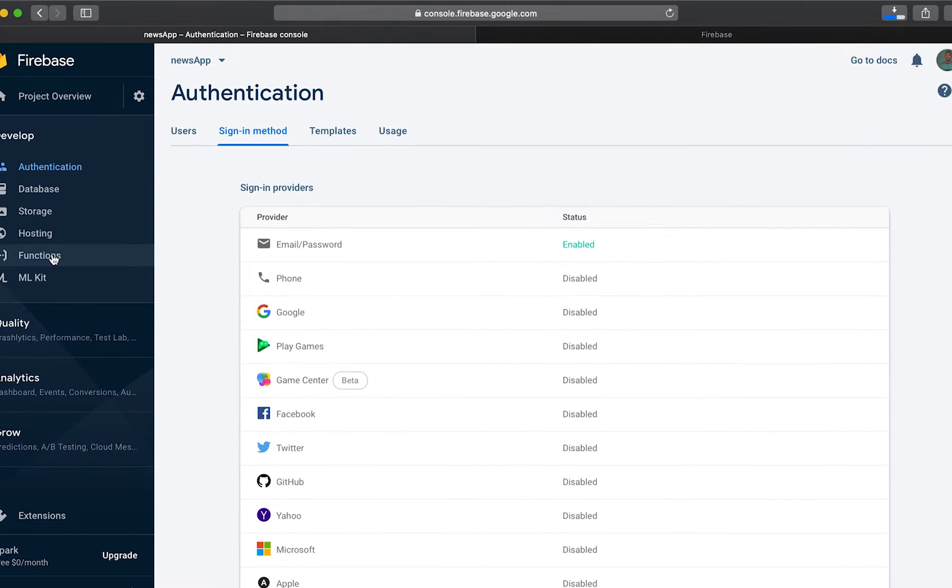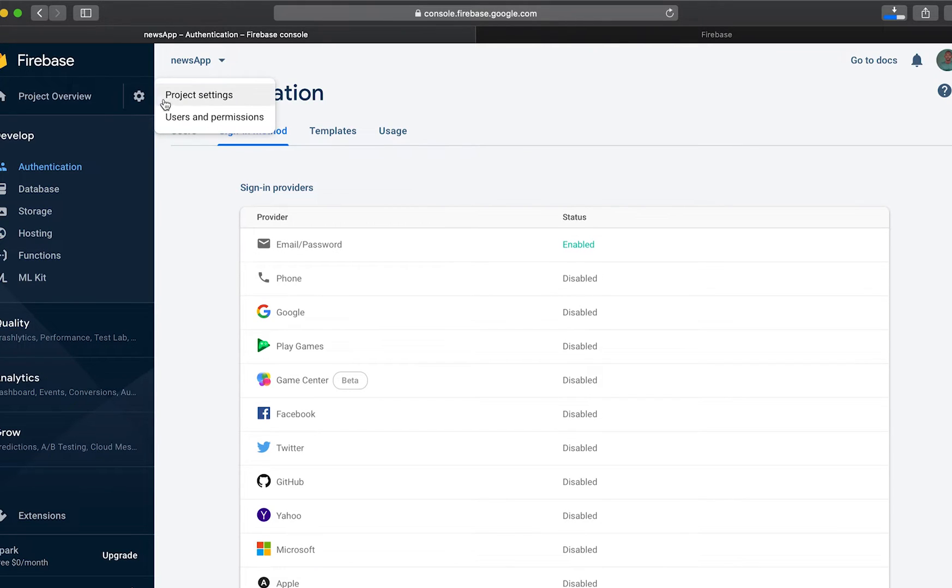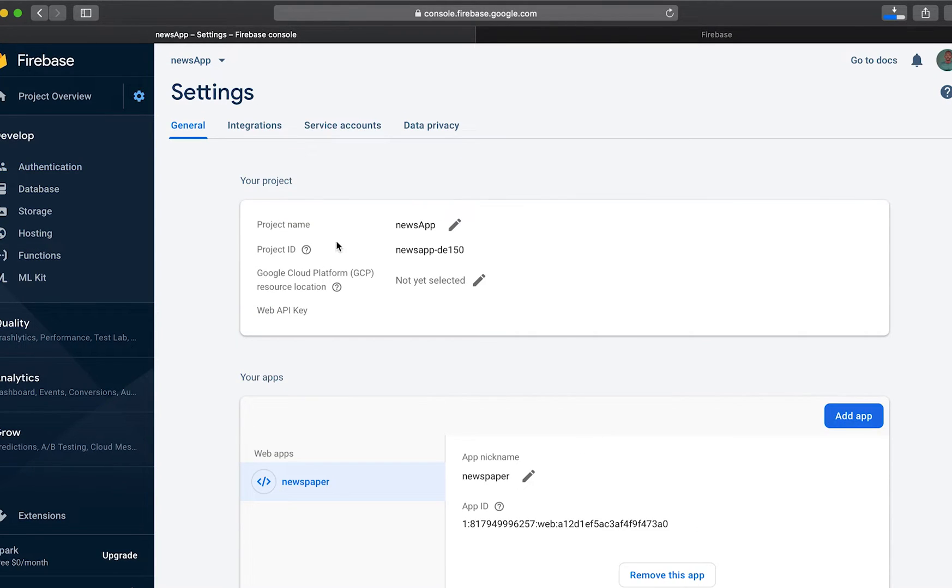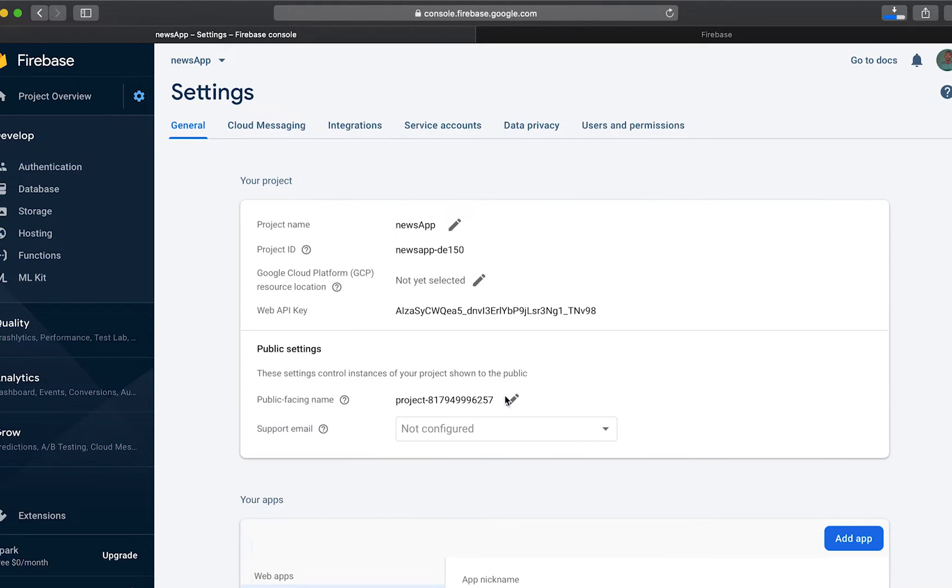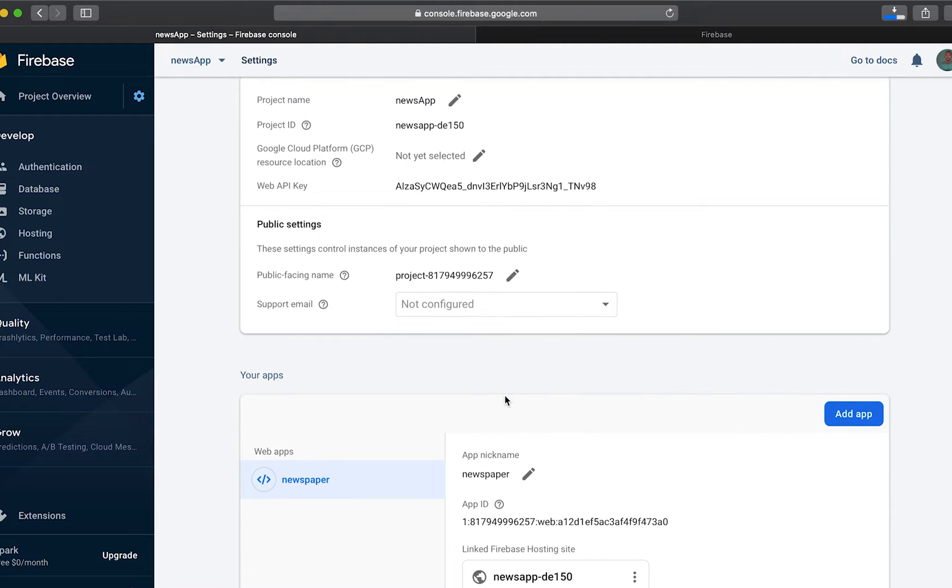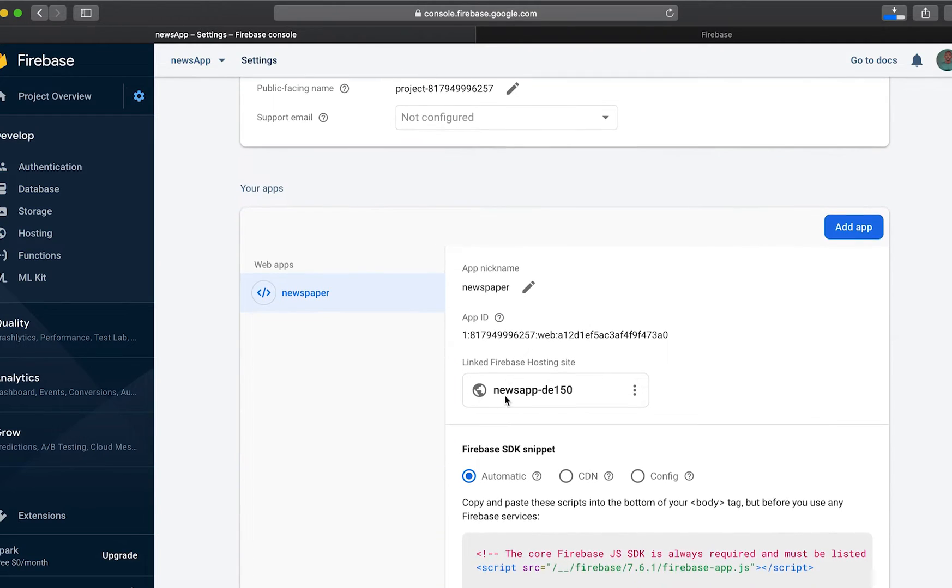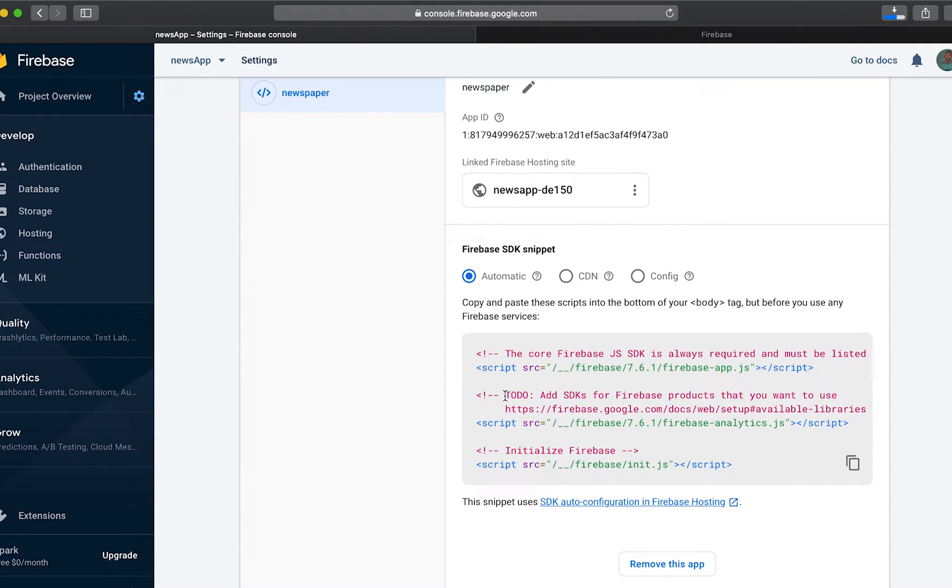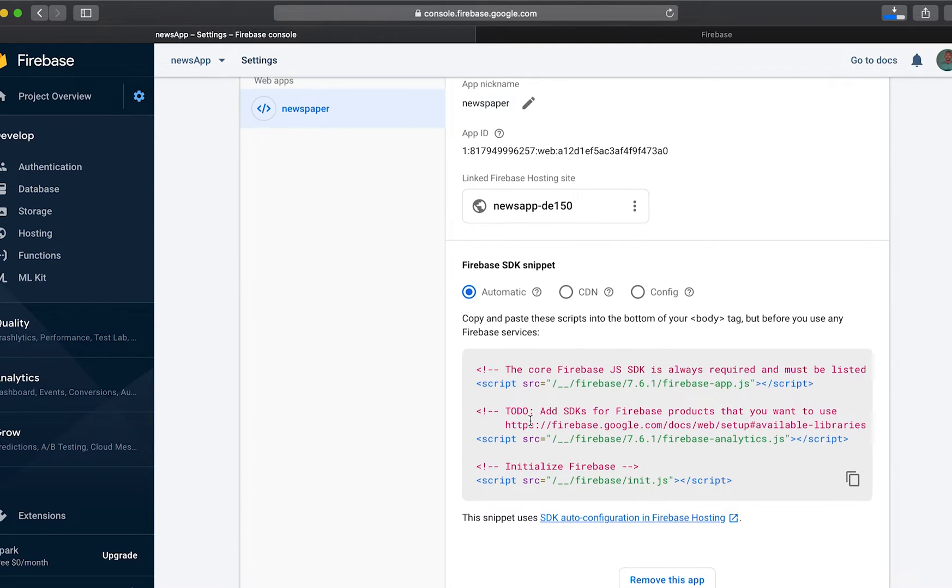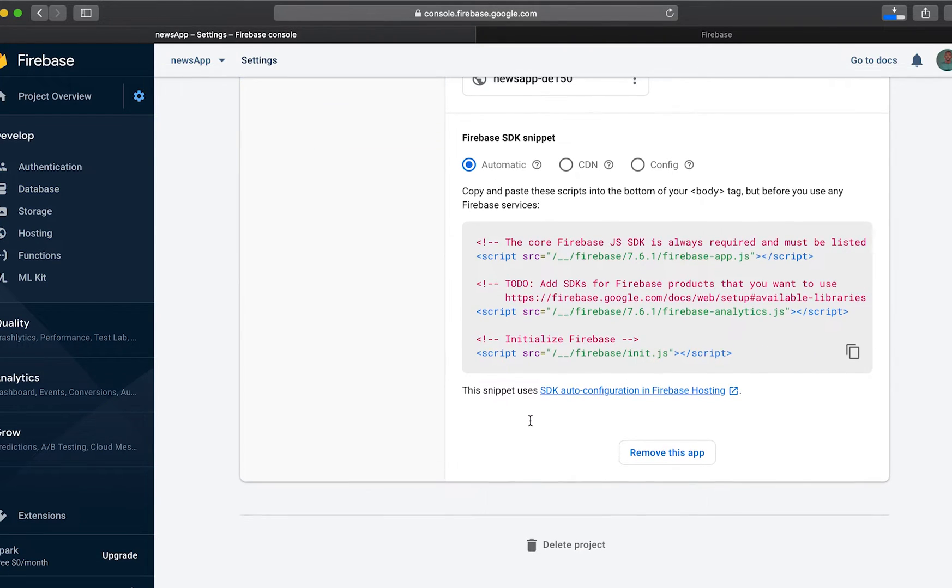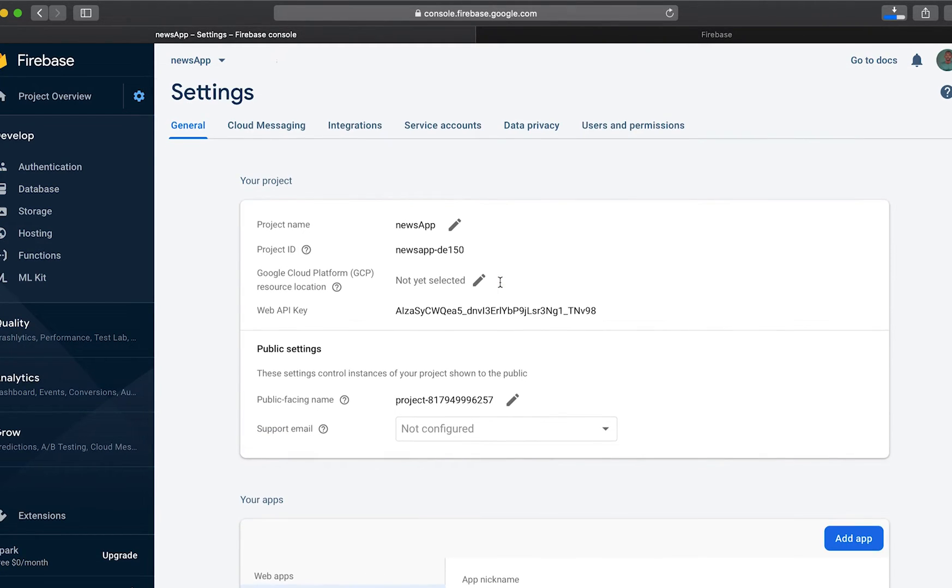We'll go to project preview. In project preview we'll go to project settings and under project settings we'll go down to Firebase SDK configuration.